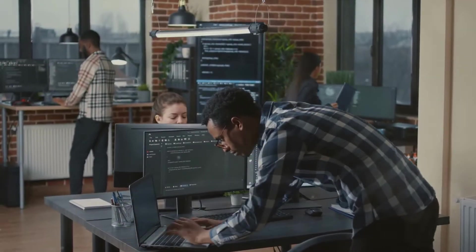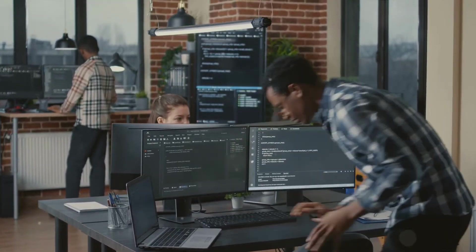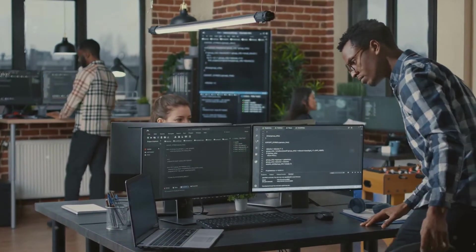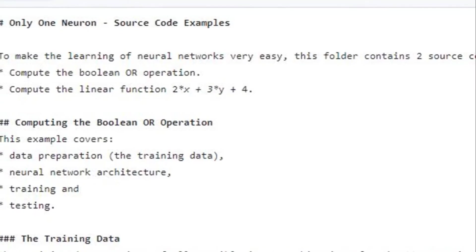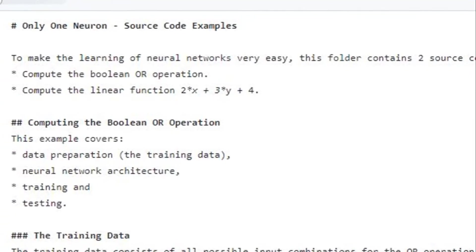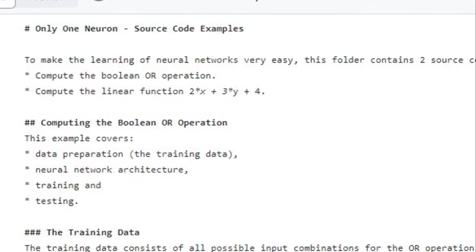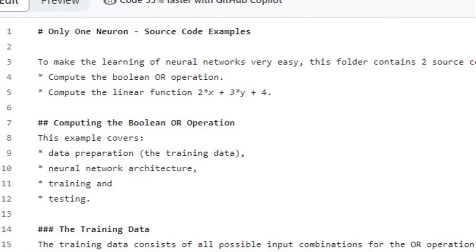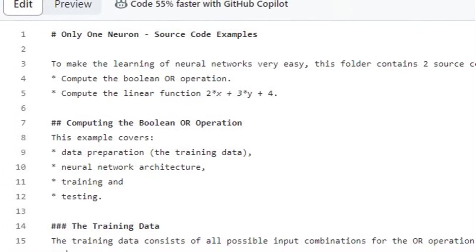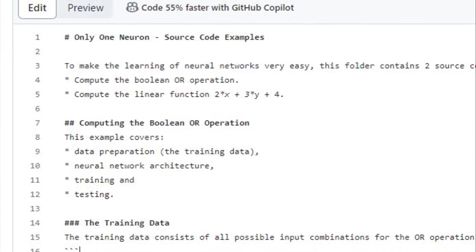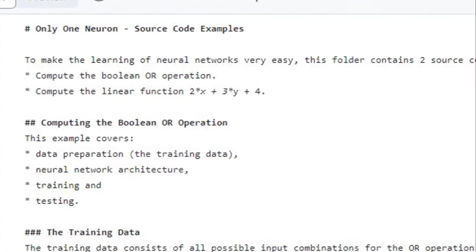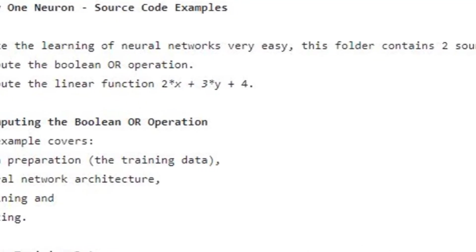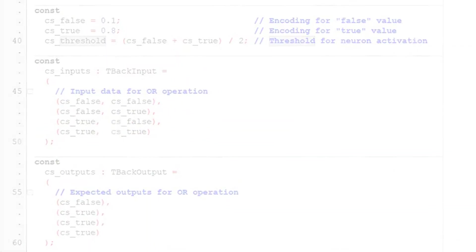Our tutorial begins with a simple neural network, one that contains just a solitary neuron and learns the OR logic operation. This tutorial is a four-part series: preparing the data, designing the neural network architecture, training the network, and finally, testing it.